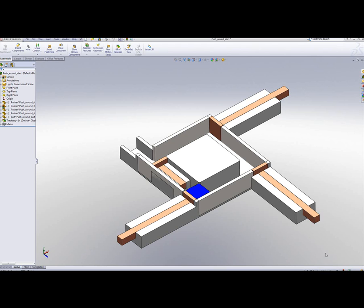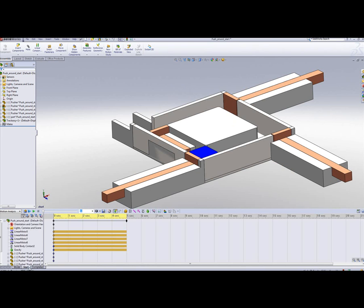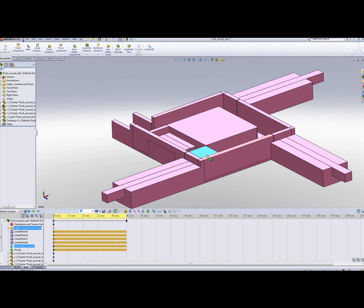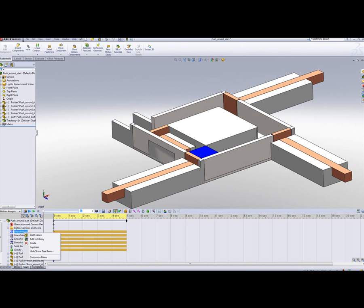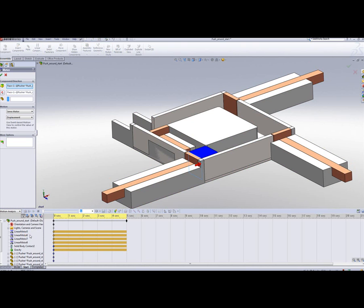In this example, we move this block around the chamber. To help us do so, we have three contact conditions defined between the object and the chamber, and a couple of servo motors that help us control the position of the object in the chamber.